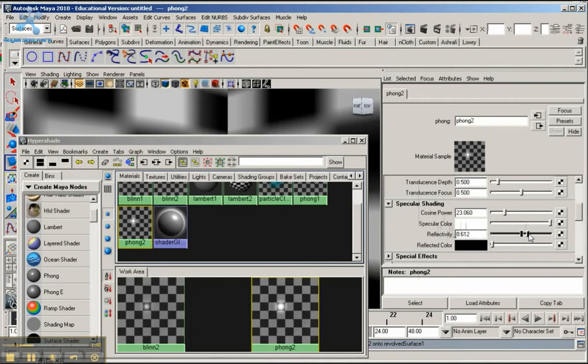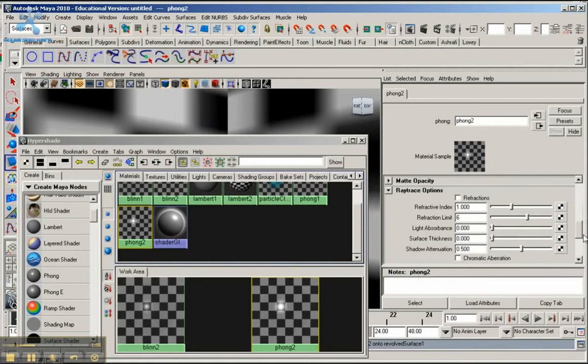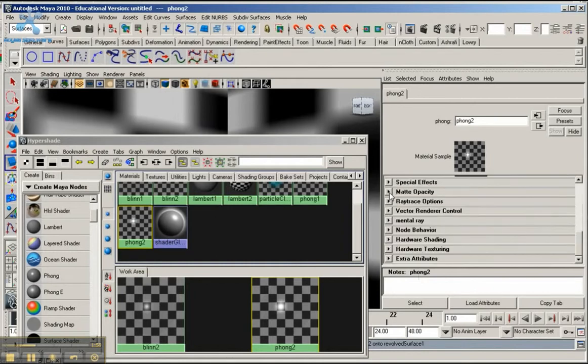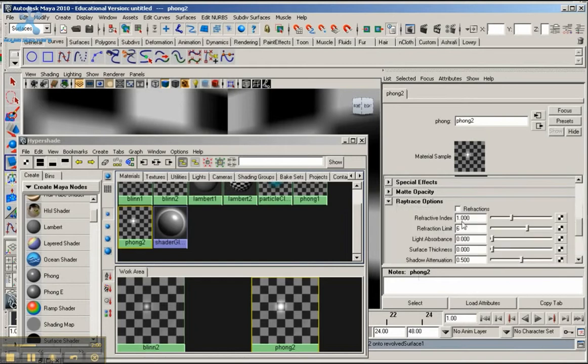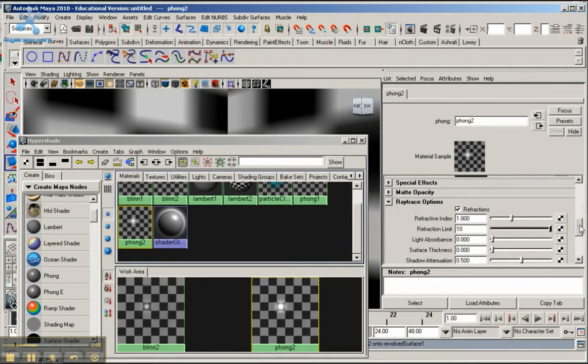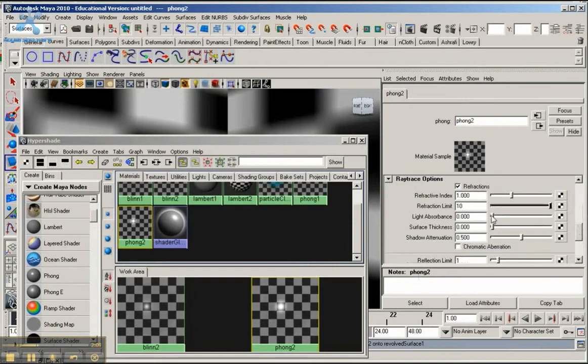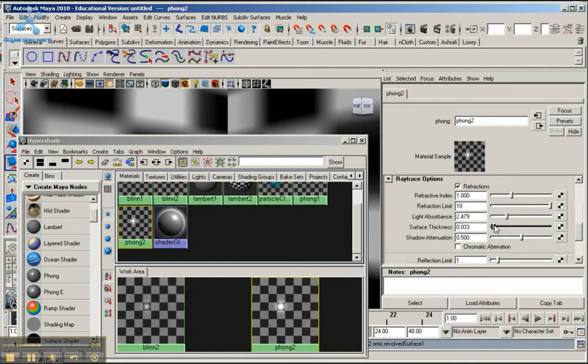I'm going to bring up the reflectivity to around 0.8. Then go down, make sure you have your ray trace options. Click on that, make sure ray tracing is selected, make sure refraction is clicked. Bring the refraction limit up to 10, light absorption around 2, and surface thickness around 0.1.